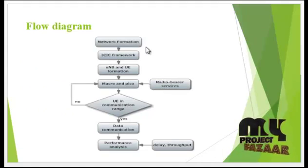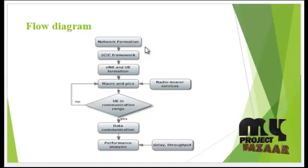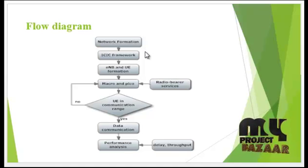Let's see the flow of our project. First, the network is formed with a number of pico and macro cells.